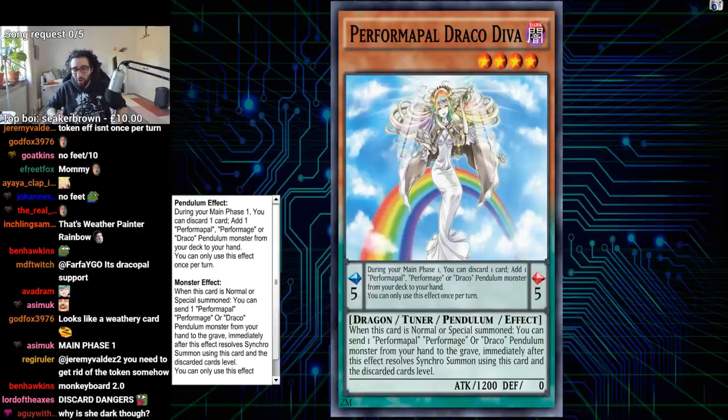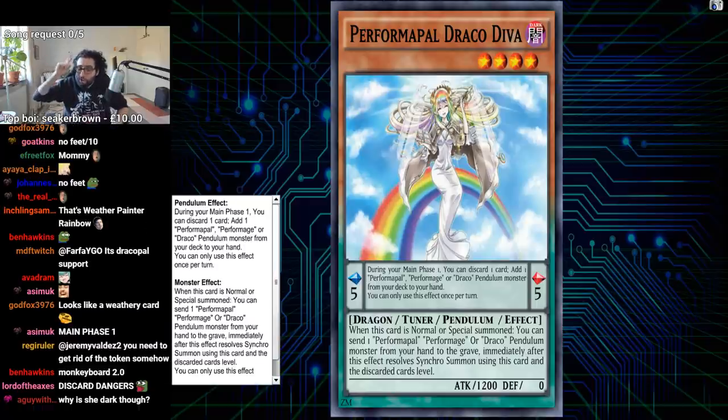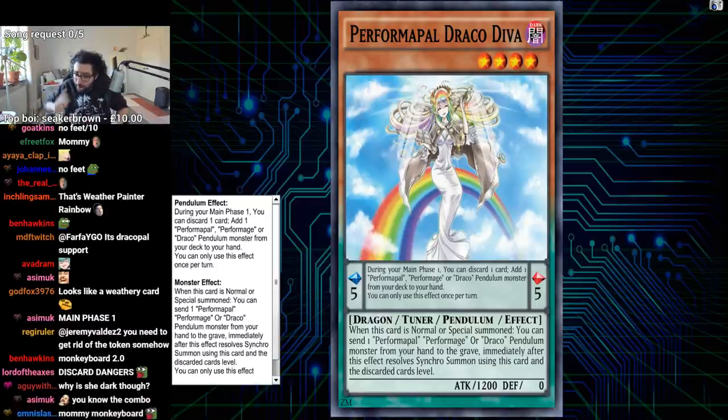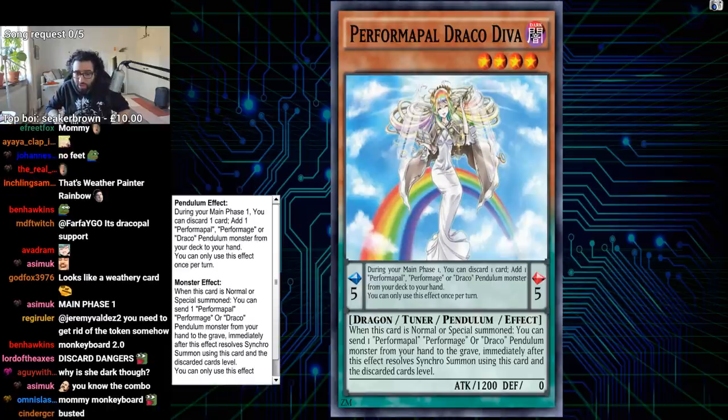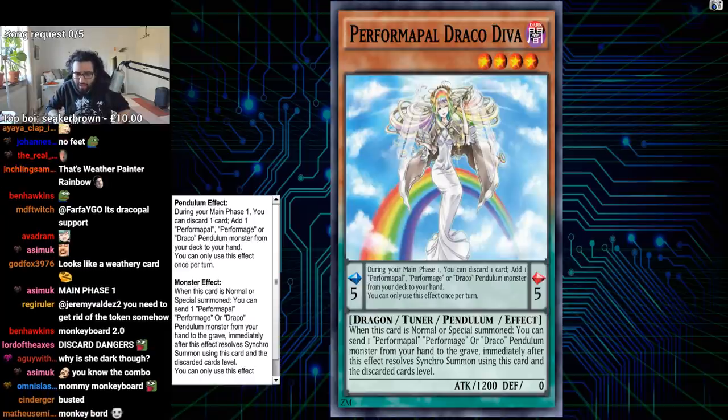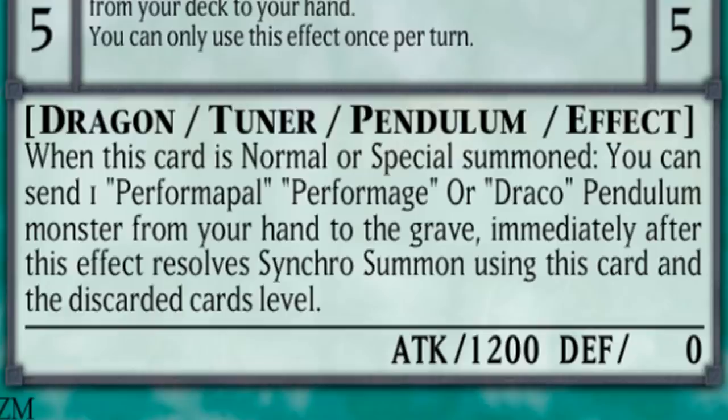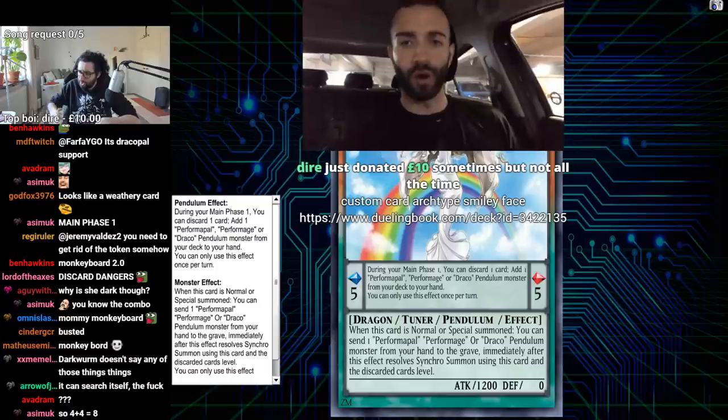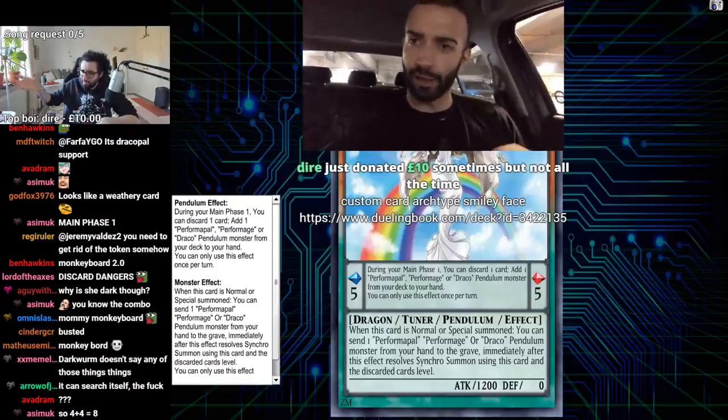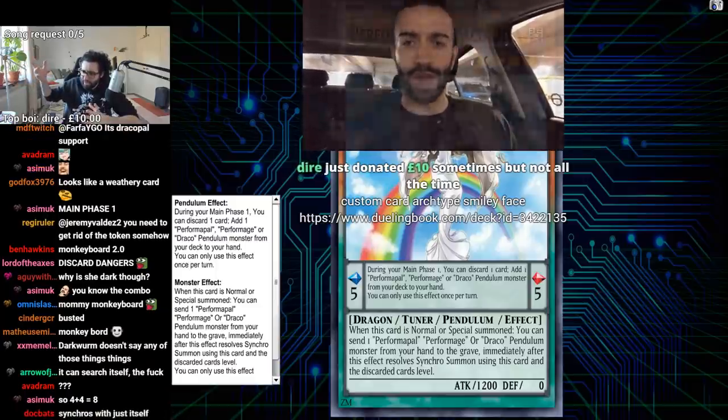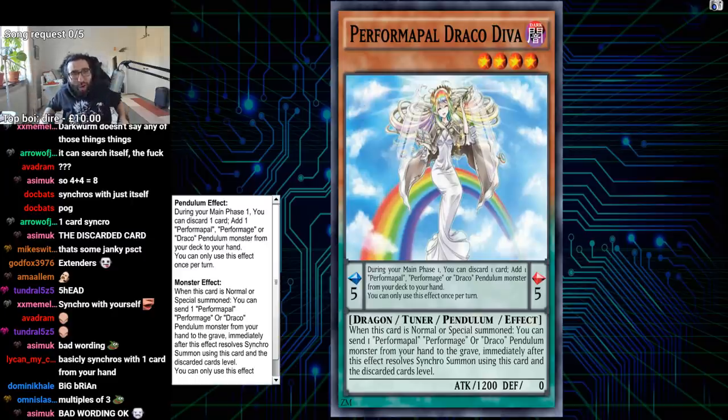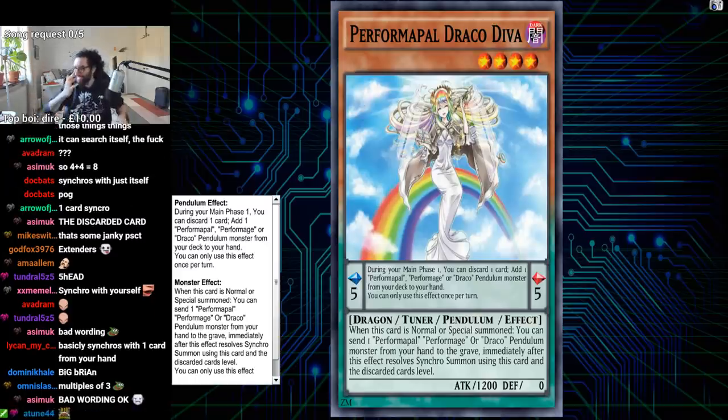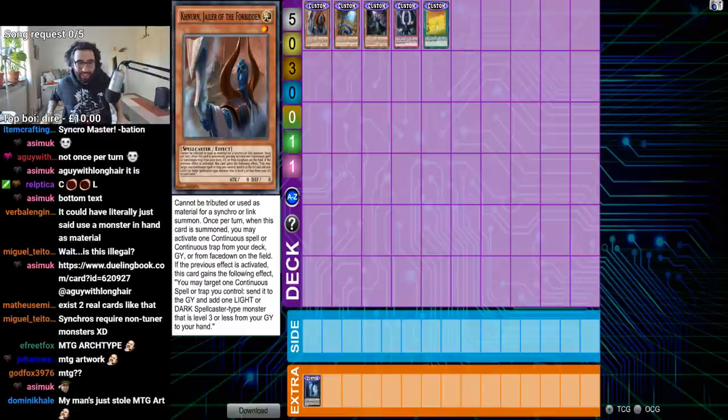When this card is normal or special summoned, you can send one performa, performage, or Draco Pal monster from your hand to the graveyard after this effect resolves, Synchro summon using this card and the discarded card's level? Immediate- Synchro summon using this card and the discarded- So you discard a level four, four and four makes eight, but where's the other material? It just synchros with itself! It just synchros with itself! Pog. Pog. That's all I can say dude, is Pog.